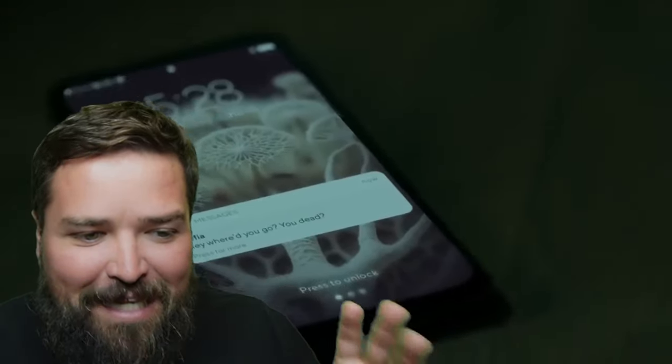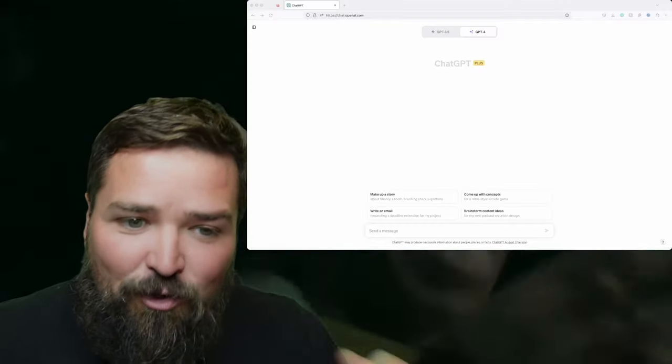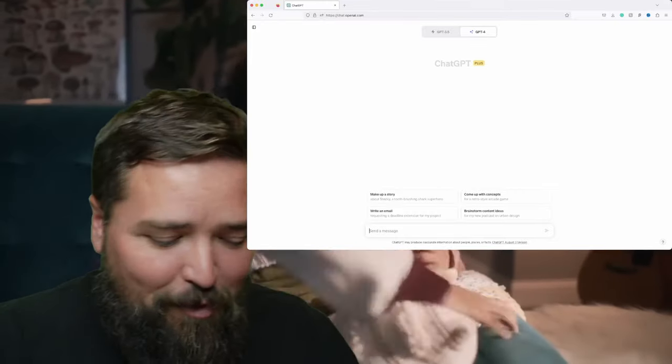Hey everyone, Dave here again with AI Kitchen. Today we're going to be creating a brand new recipe using ChatGPT and artificial intelligence, based on the upcoming Halloween Horror Nights event at Universal Studios — because why not? On this channel we can ask ChatGPT to create recipes based on anything. You can see in the background I've got the little trailer going for Halloween Horror Nights that Universal released. Let's pull up ChatGPT and see if it can create a recipe based on an event at Universal Studios.